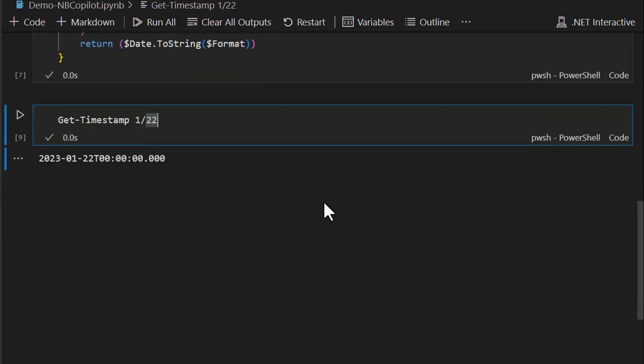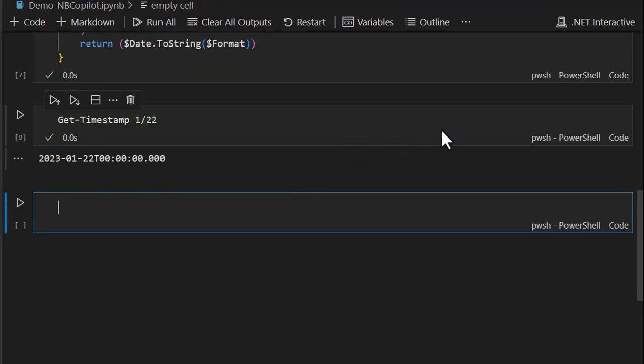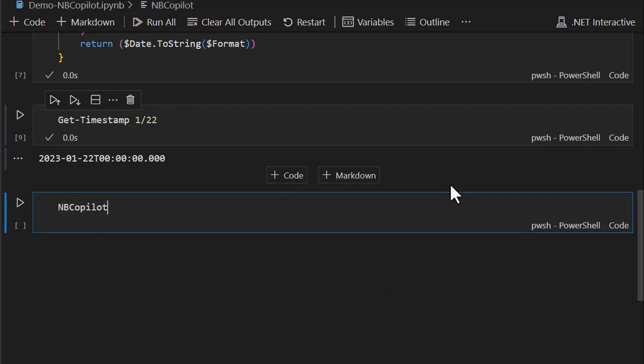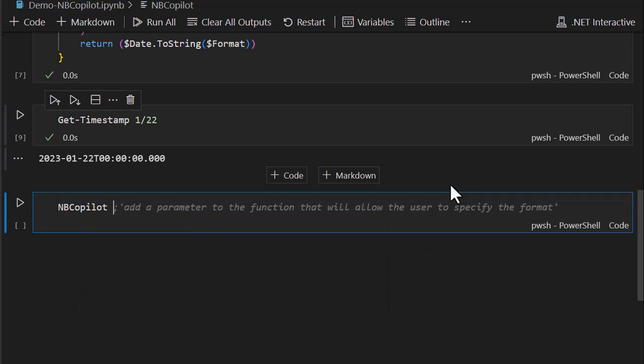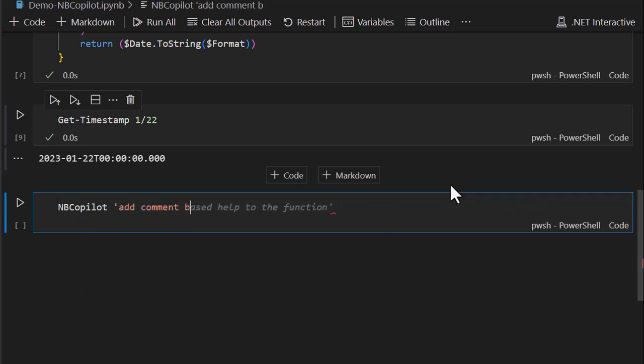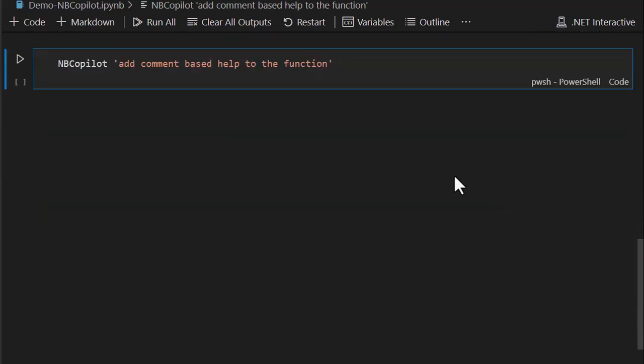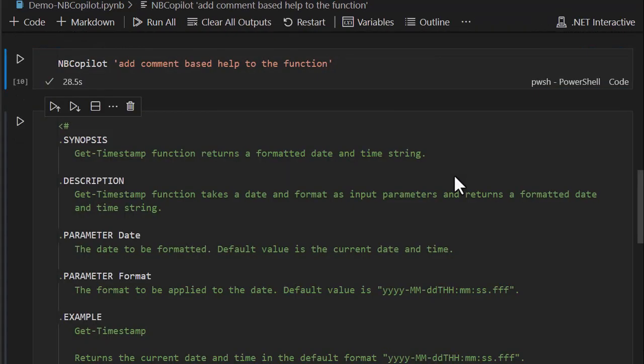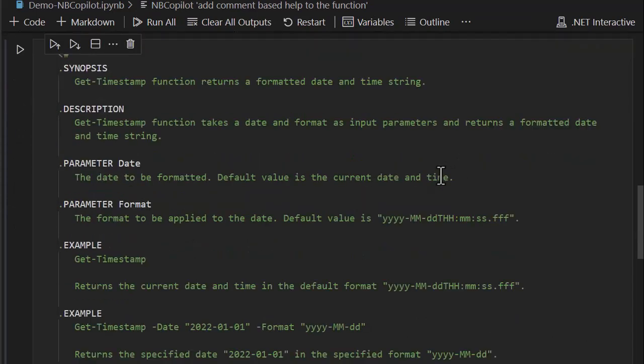Last thing I'll do to bring this home is let's talk to NB Copilot again. Remember, it's got context and memory, and now what I want to do is I want to tell it to add comment-based help to the function. So let's see what that does.